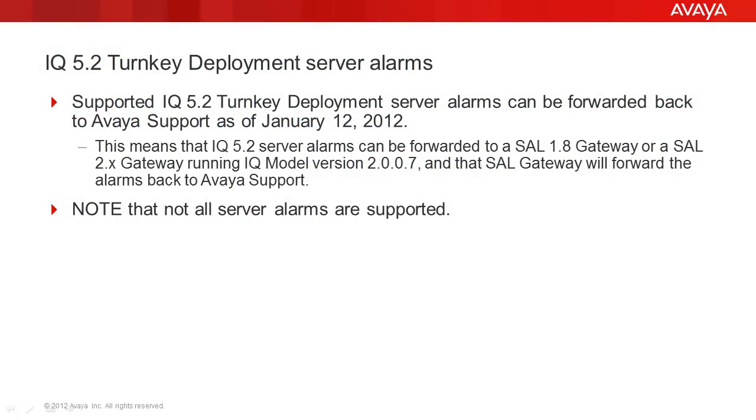The ability to forward supported IQ 5.2 turnkey deployment server alarms back to Avaya support was enabled as of January 12, 2012. The forwarding of alarms is done through SAL and the customer must be running an up-to-date SAL 1.8 or 2.x gateway.